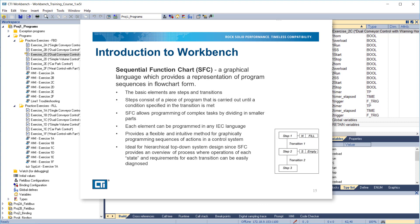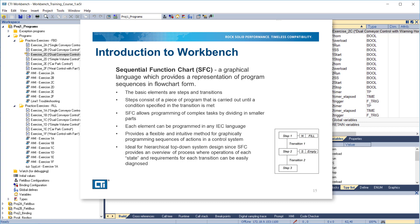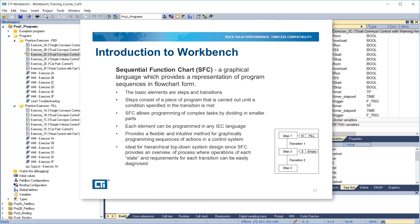Sequential function chart is a graphical language which provides a representation of program sequences in flowchart form. The basic elements of SFC are steps and transitions. Steps consist of a piece of program that is carried out until the condition specified in the transition is met. SFC allows programming of complex tasks by dividing them into smaller parts, with each element programmable in any IEC language. It provides a flexible and intuitive method for graphically programming sequences of actions and is ideal for hierarchical top-down system design, since SFC provides an overview of the process where operations of each state and requirements for each transition can be easily diagnosed.